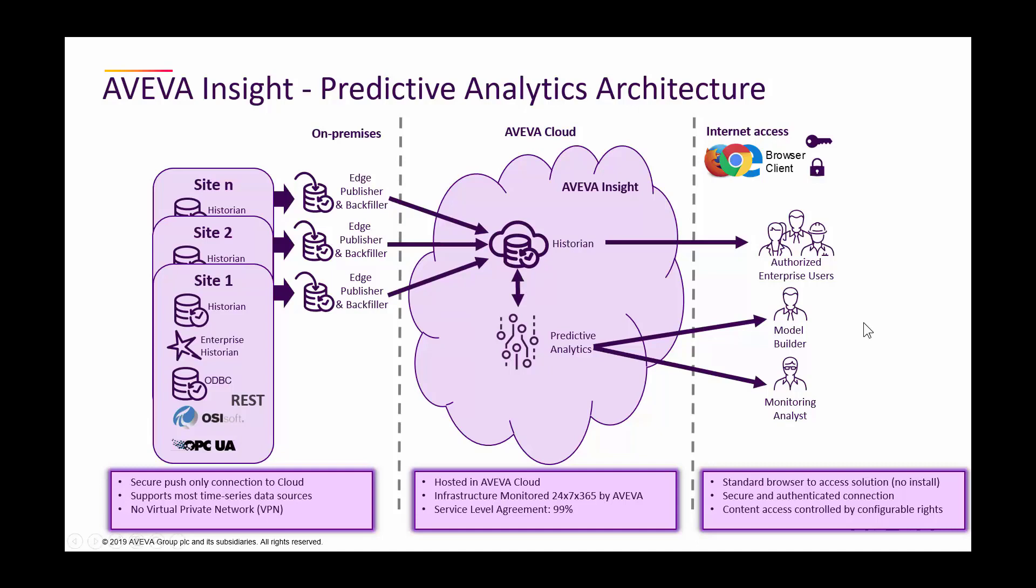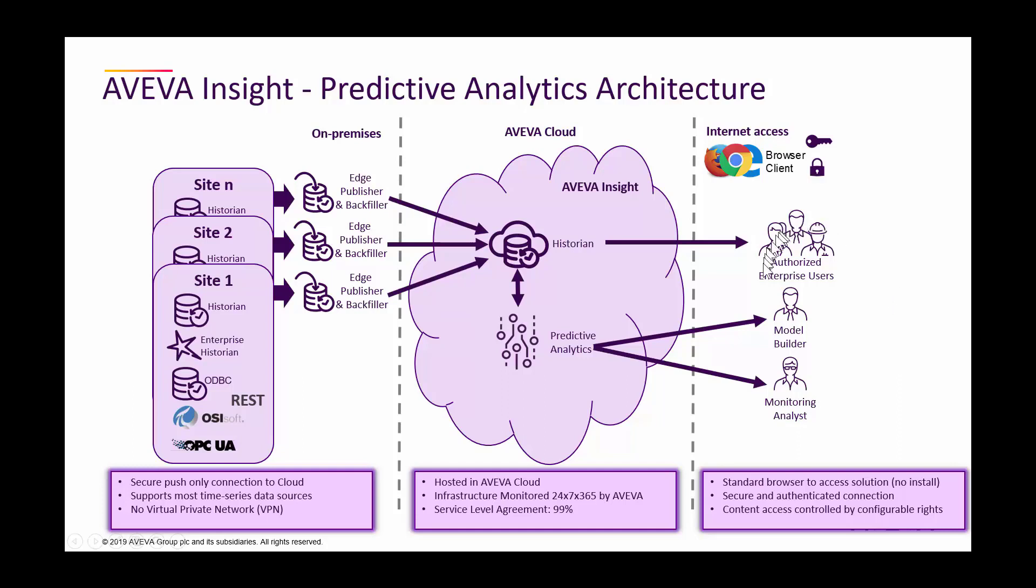On the right-hand side, we have the various clients that are used to access the solution through a browser, through authentication and secure mechanisms. First we have the model builder that creates models in predictive analytics, and the monitoring analysts that will review the alerts generated by the predictive analytics server. And then all other users leveraging the InSight client can view results that are published back from predictive analytics to the historian in InSight.